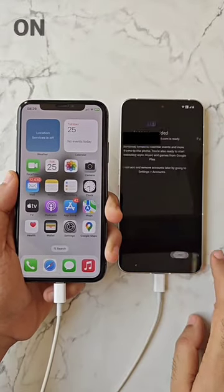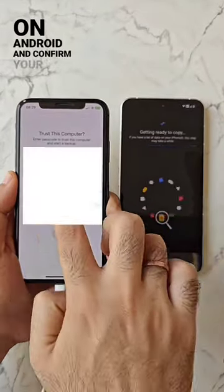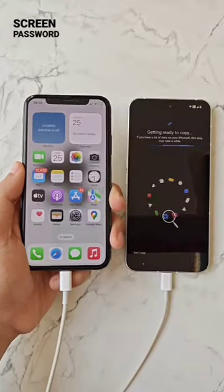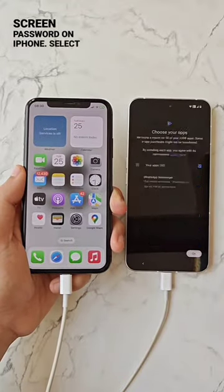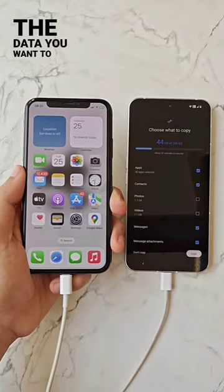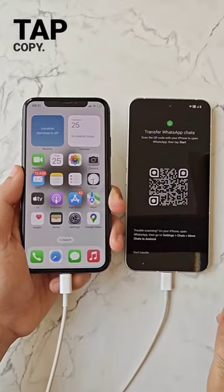Log in to your Google account on Android and confirm your lock screen password on iPhone. Select the data you want to transfer and tap copy.